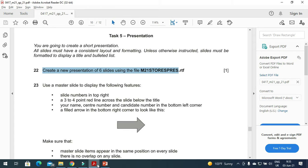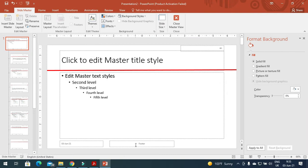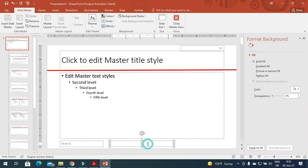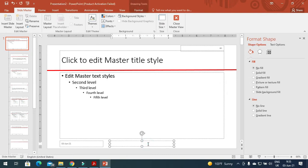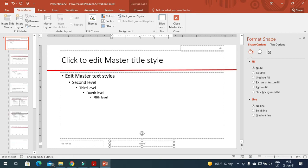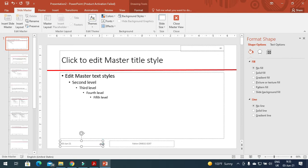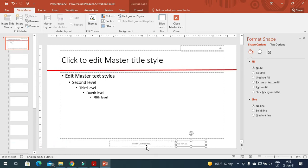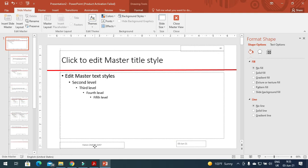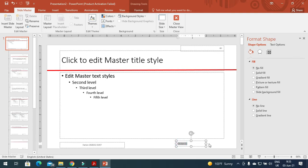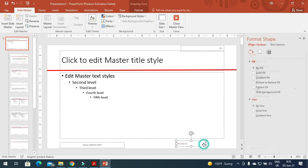Here is the header and footer area, so I will type my name, then center number, and then candidate number. This is going to be on the left side so I will move this one here, apply it here, and remove the red — we don't need that.